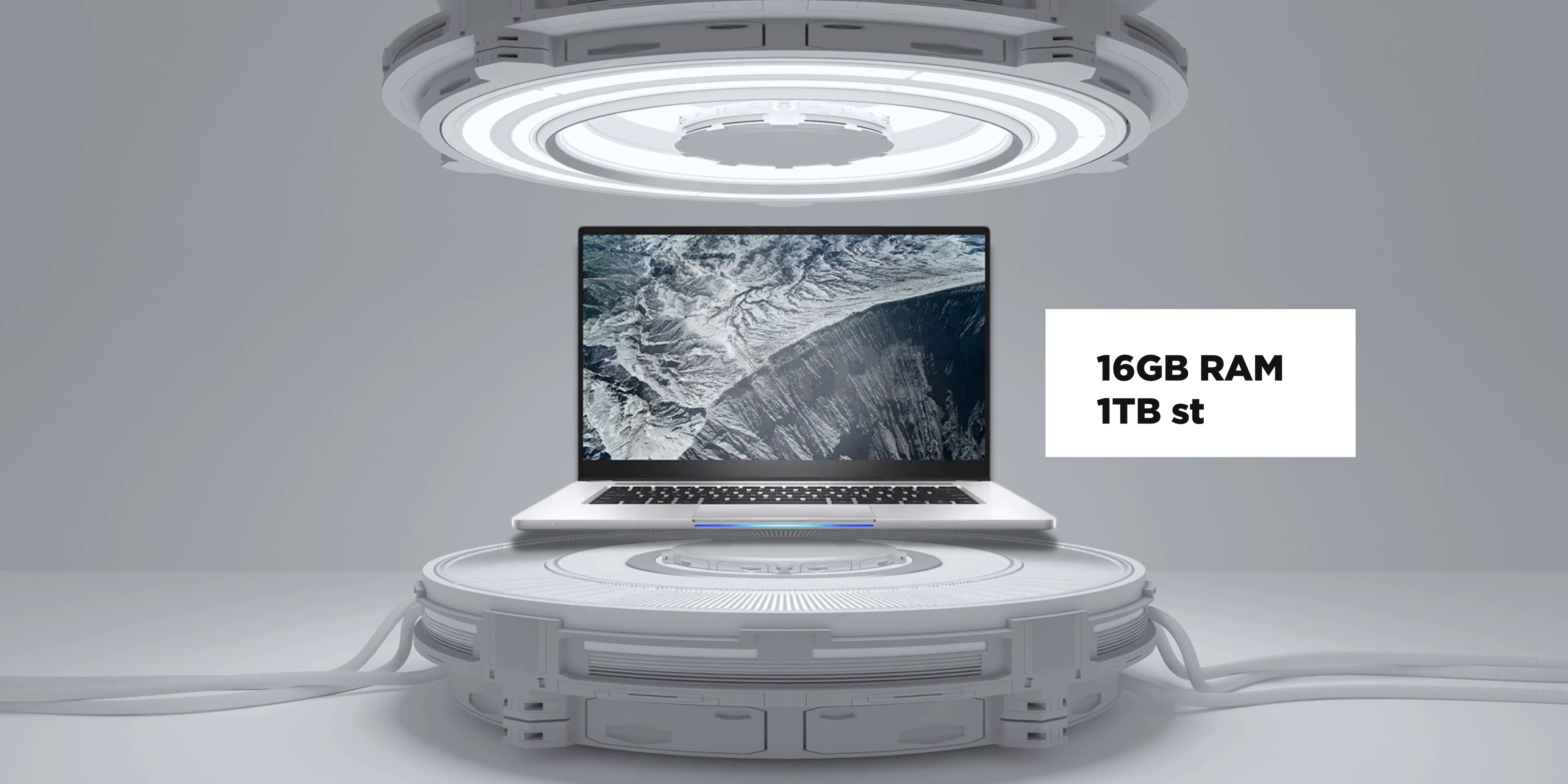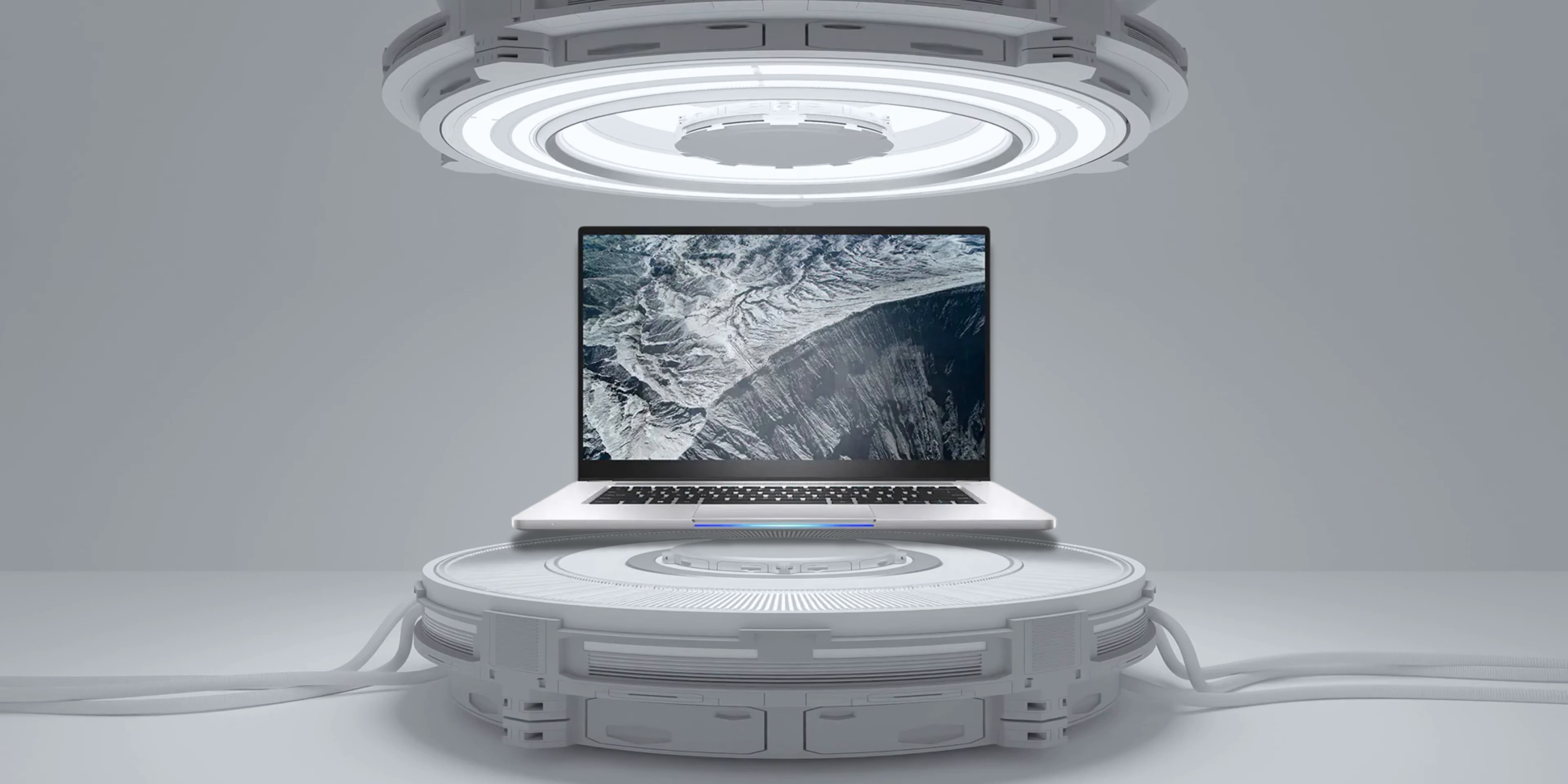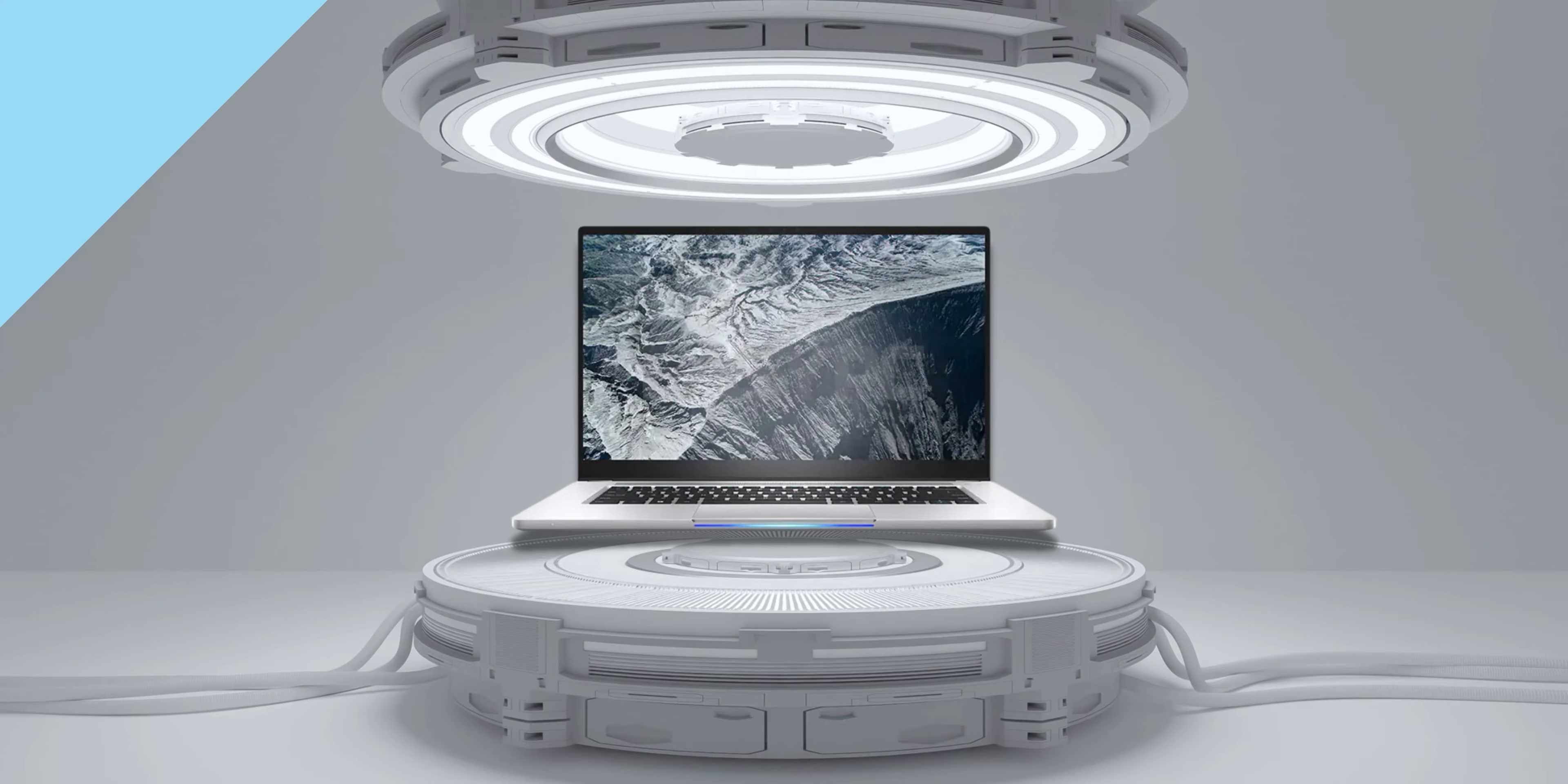It also has a 15.6-inch display with a pretty premium and professional design that looks very stylish in the office or at school. With all things considered, the Intel Note M15 is a great deal knowing that it comes in at only 42,990 pesos.